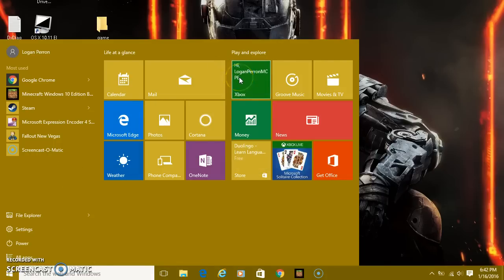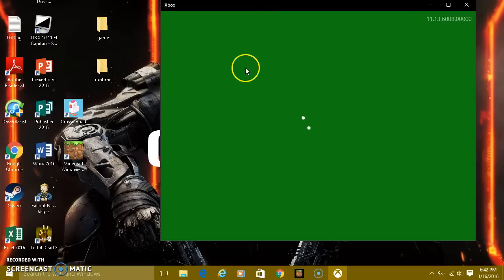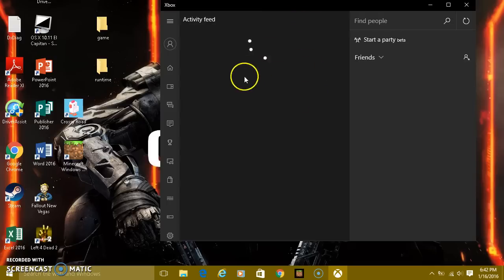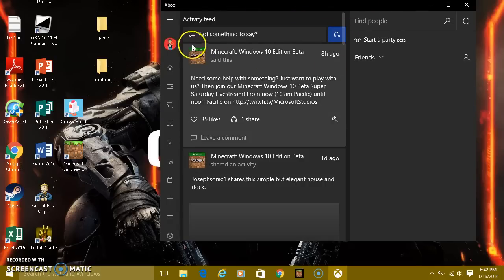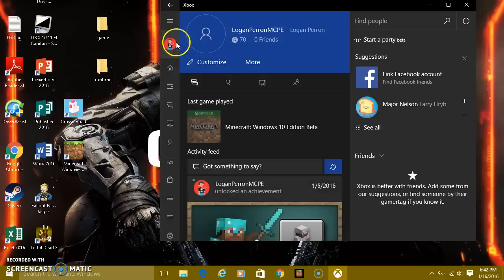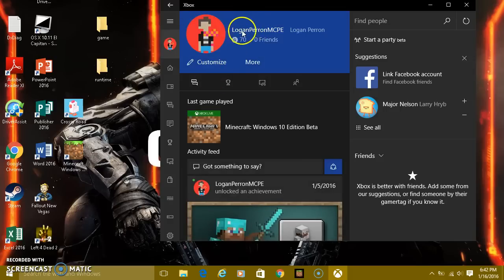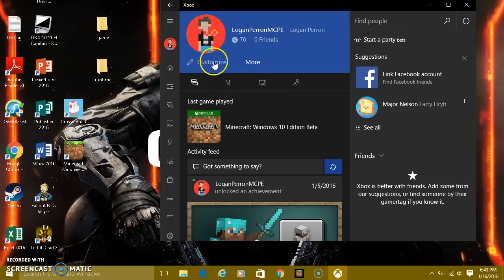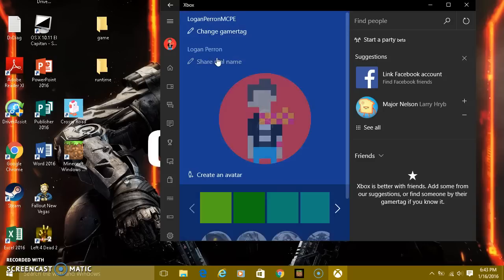Then go to Xbox — you can see it says hi Logan Pro MCPE. Click on it and Xbox is gonna load up. Let it load up. Once it's loaded up, click on your own profile picture right here and it's gonna load up.